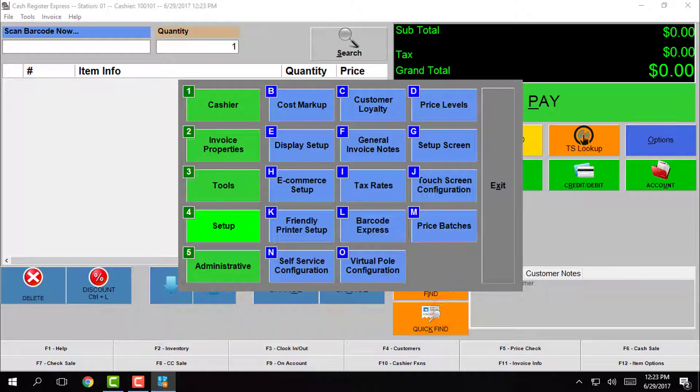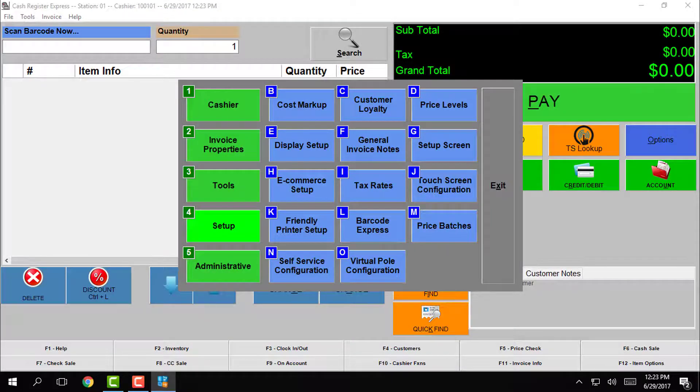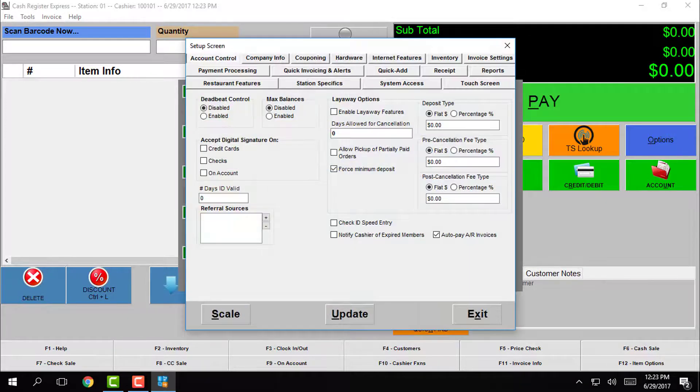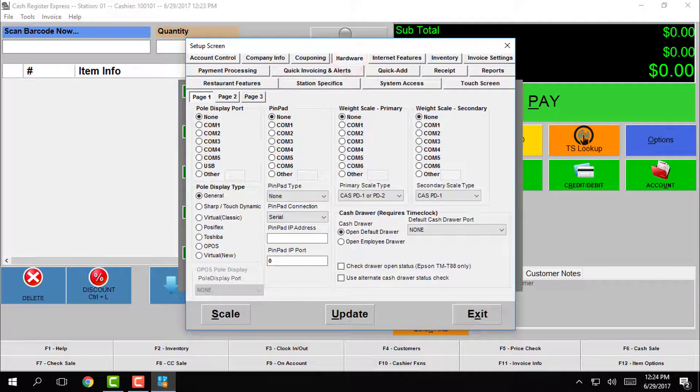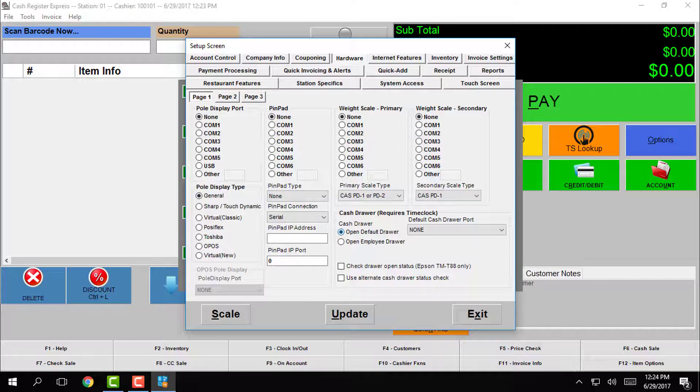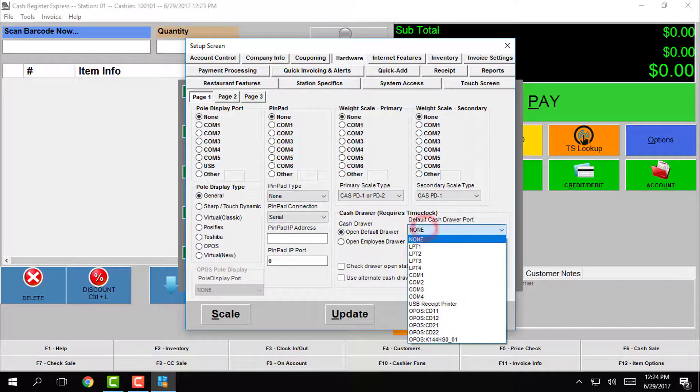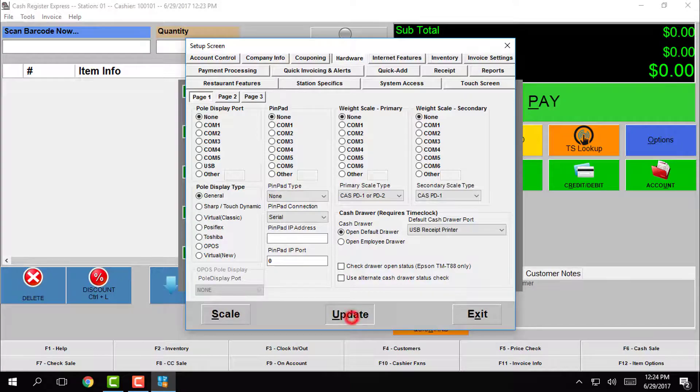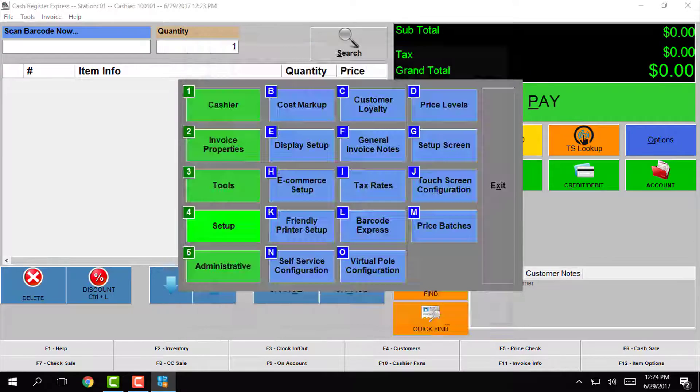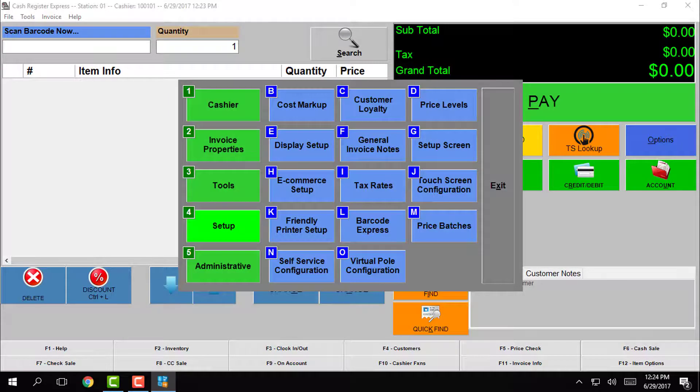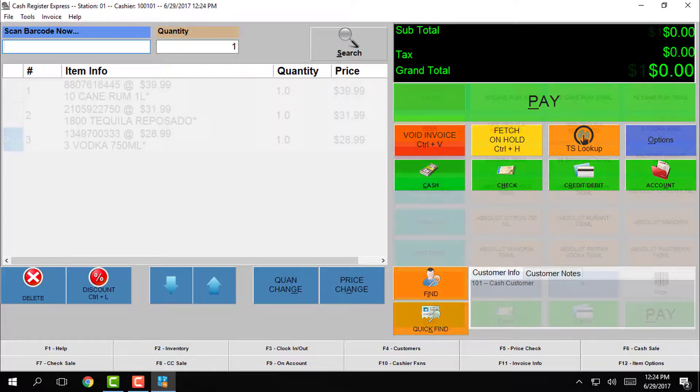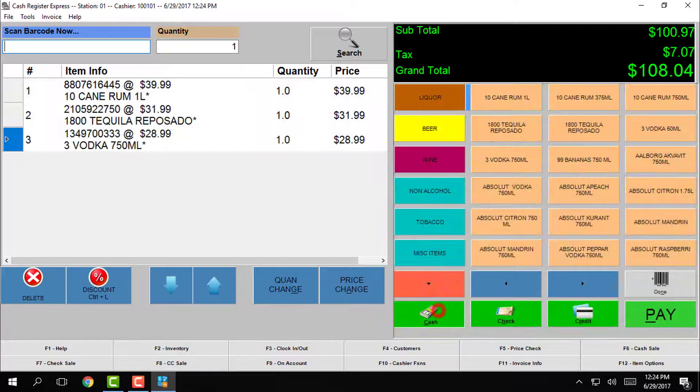Next we'll set up the cash drawer, so tap on the button here that says setup screen and then go to the hardware tab. Down here on the bottom, change the default cash drawer port from none to USB receipt printer. Now just tap update to save the changes and then tap exit to close the setup screen.